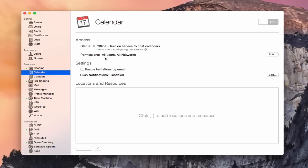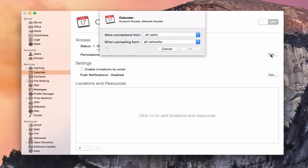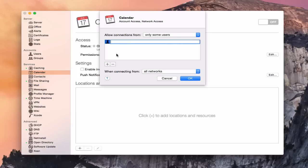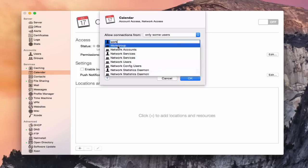Let's look at this permissions area, which is new in Yosemite Server. It has the ability to fine-tune who can have access to what within the service itself. If I click on Edit, you'll notice that I can allow connections from either all users or only some users. If I switch it to only some users, it allows me to type in who I want to have access. Let's assume I only want my work group to have access — I start typing work group and it shows up, and I can select that specific group.